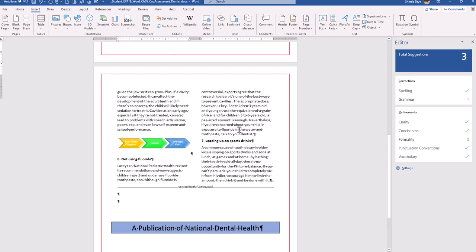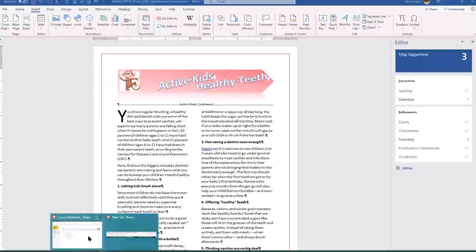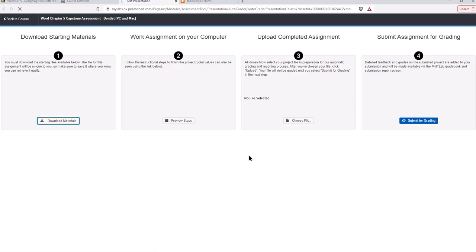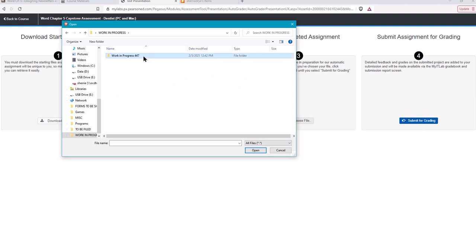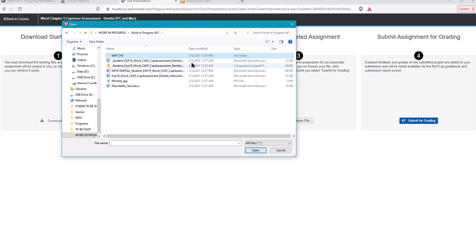The next step is to go back into MyLabIT and open your assignment. Choose your file to upload. When doing this, check the time and date to make sure you're uploading the file you just edited. Choose the file you edited and upload that one.